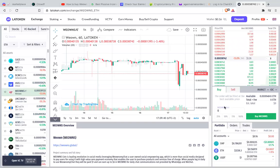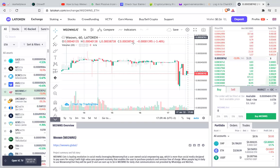Then choose the amount of Ethereum to use — maybe 100% of it — and click Buy. That's all there is to it. I hope this makes sense.